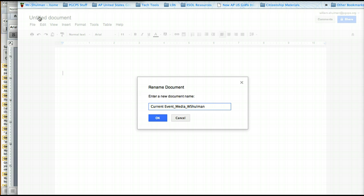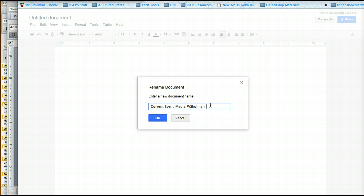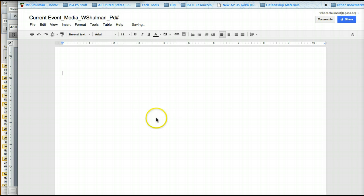So it tells the teacher the assignment, the topic of the assignment, as well as the student's name. And I would also put period, your period number there as well. So that will help the teacher determine which pile of papers he should put it in. Click on OK.